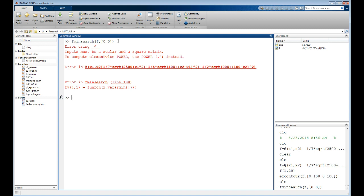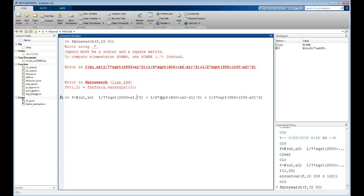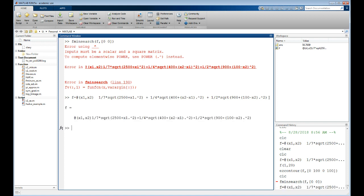There's two reasons. First is that it really wants me to use the vectorized notation, so I'm going to do that. There it is, I fixed that part.